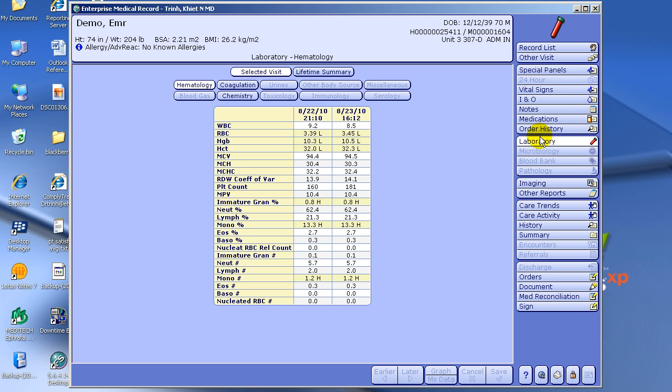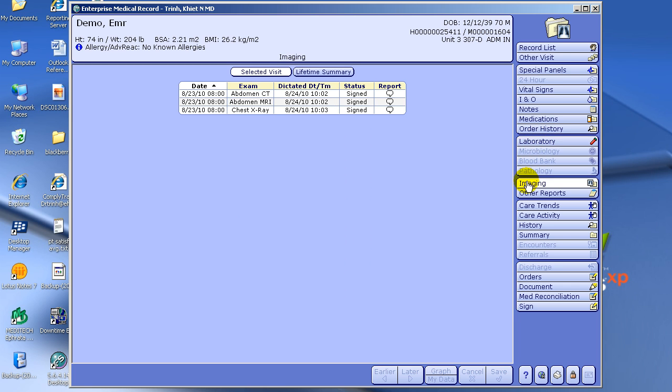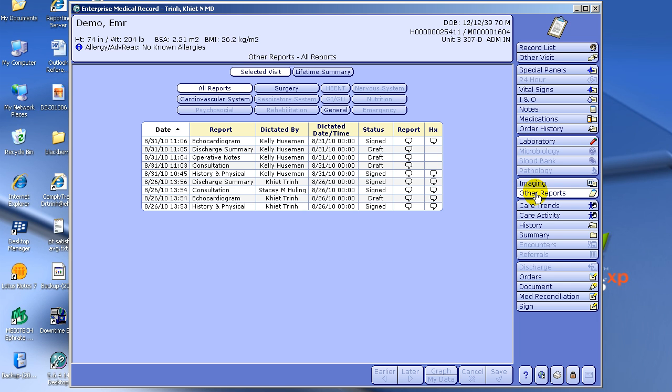That also is true for imaging and dictations, as you can see.